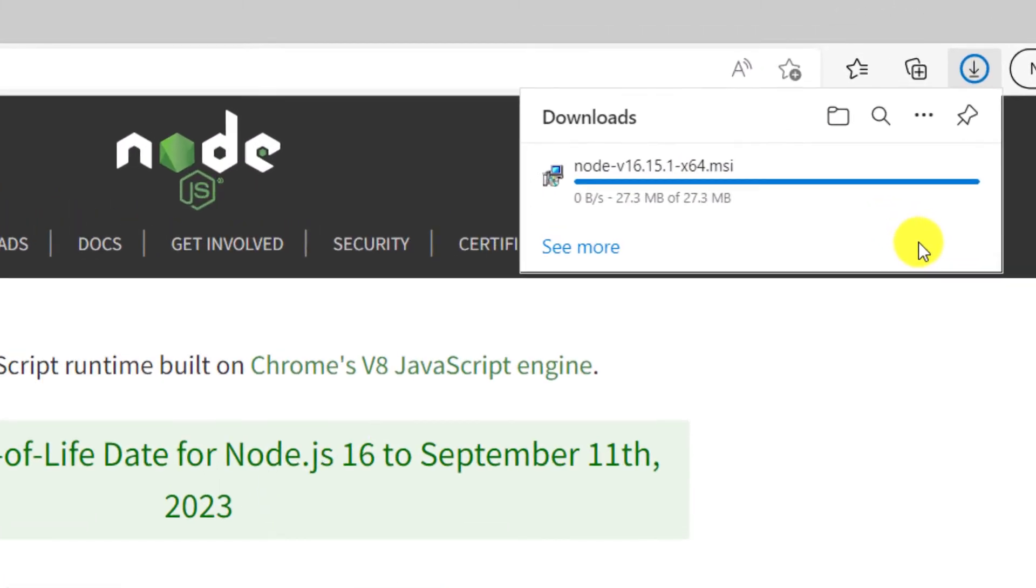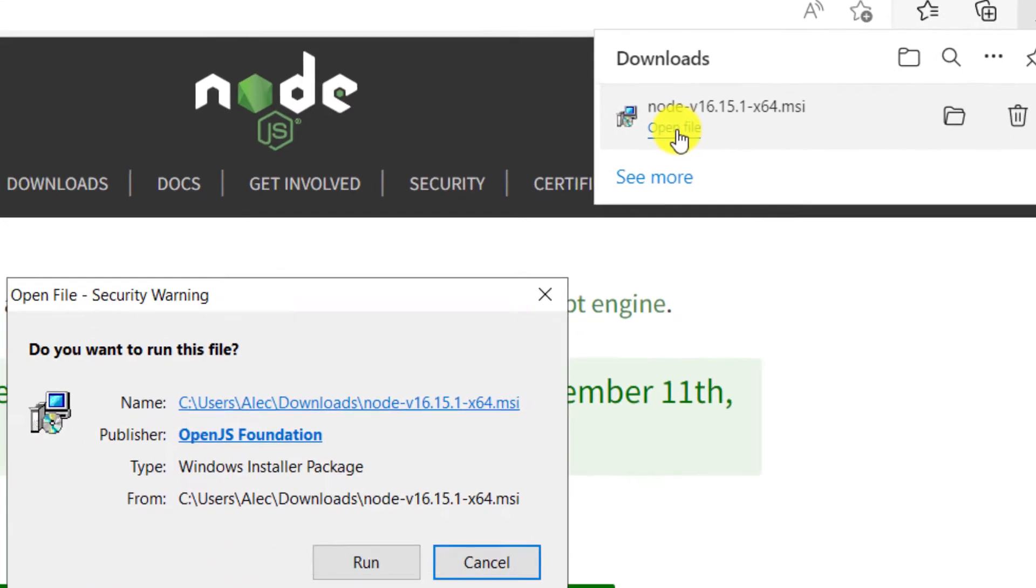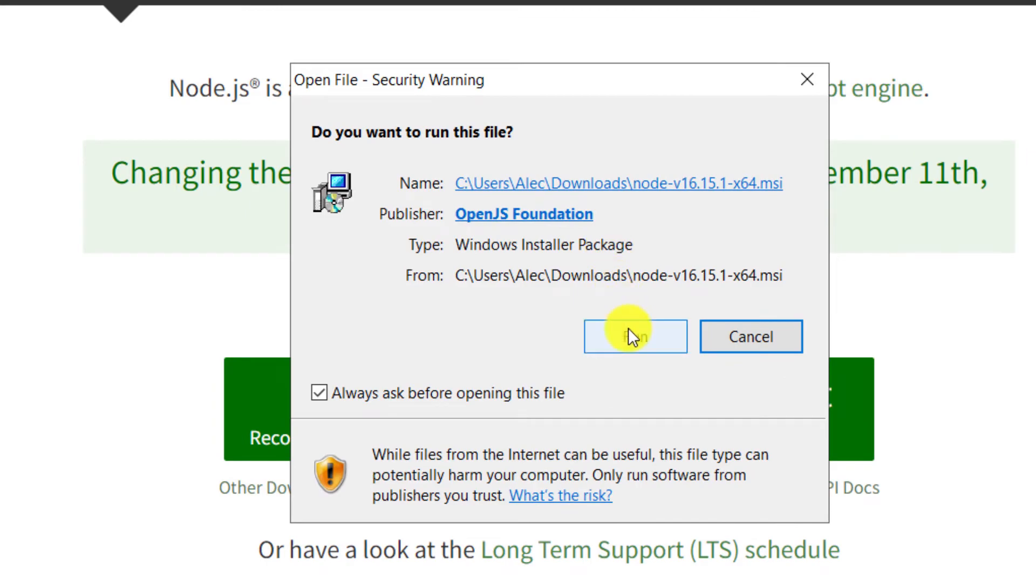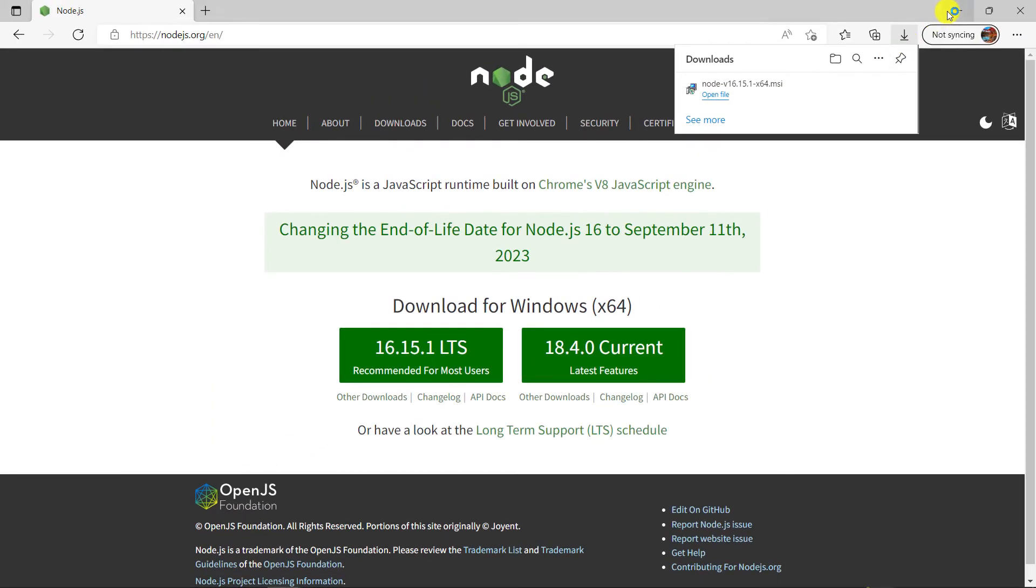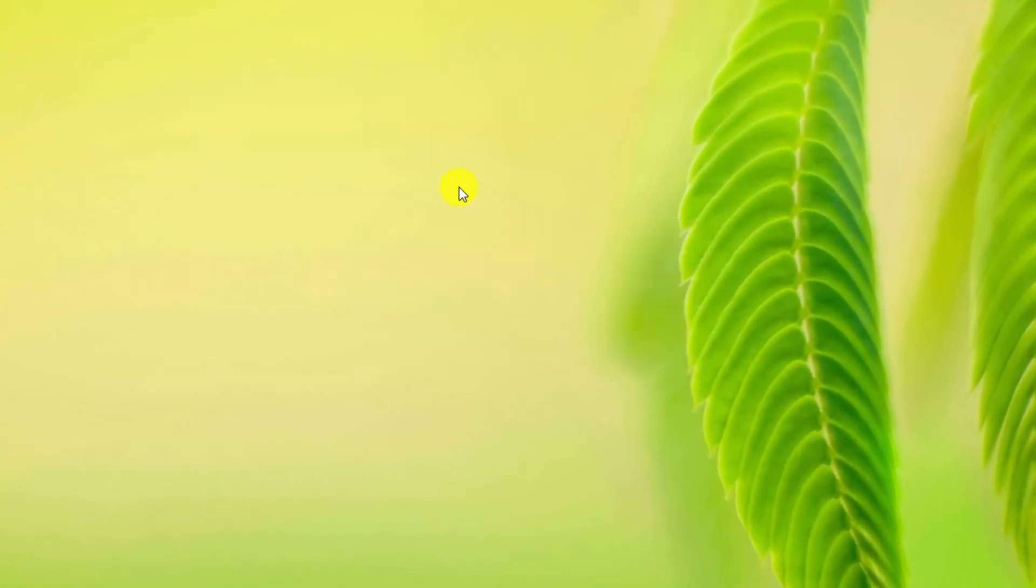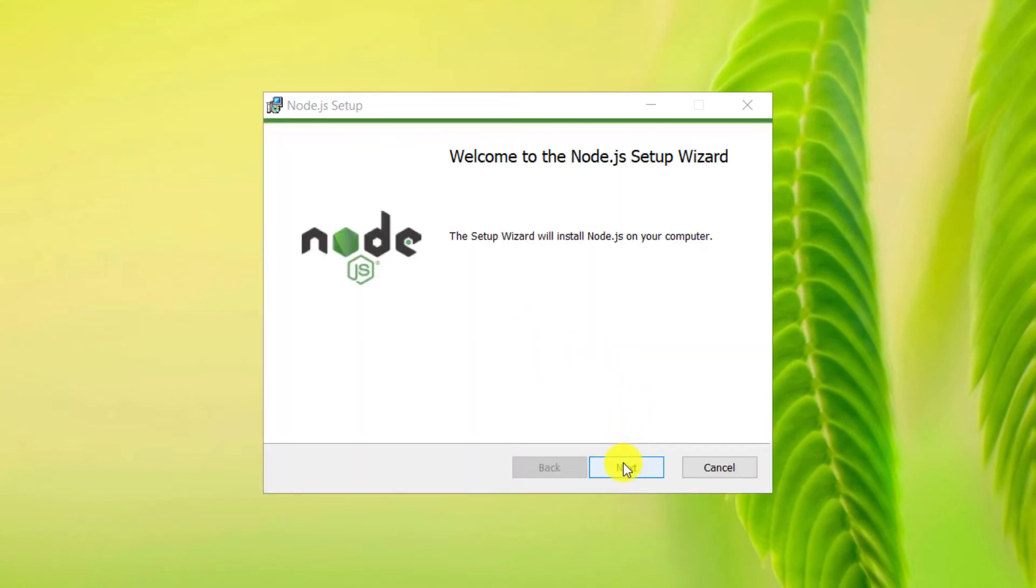Open the downloaded file. Click on Run. Click on Next.